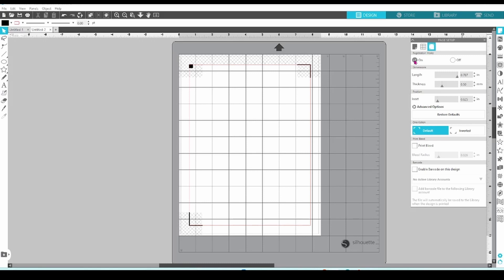Before we go any further, I want to say that just because you can do something, that doesn't always mean you should. You can change the settings for your registration marks, but chances are high that the level of accuracy is going to drop. I personally leave the registration marks at their default settings. And now that we have that little disclaimer out of the way, let's move on.